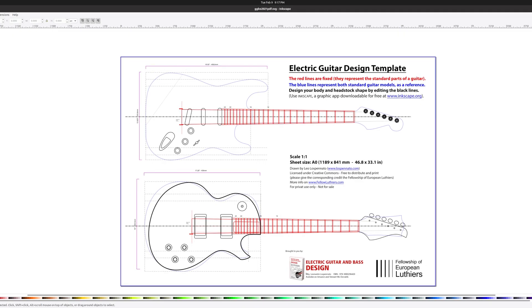Bolt-on necks with six inline tuners are easier for me to build, so I'm going with that style headstock, which I took from the top template.